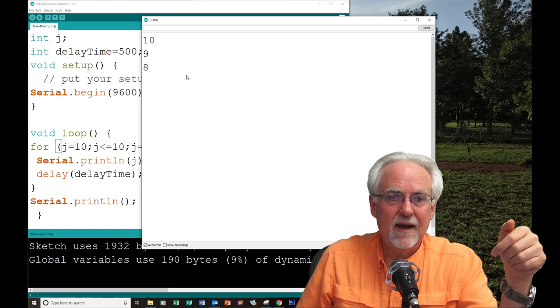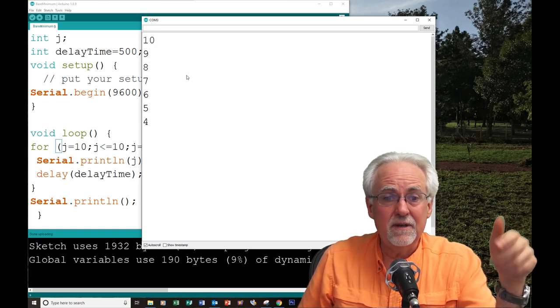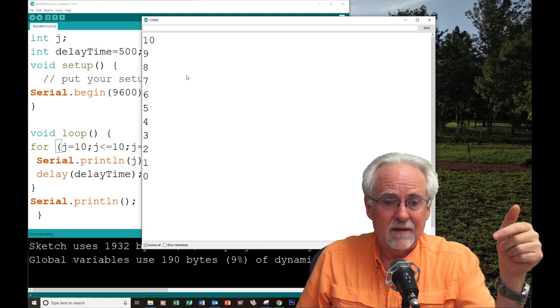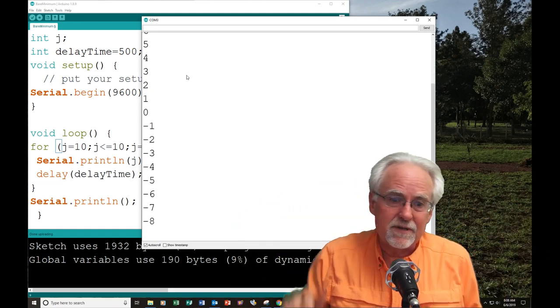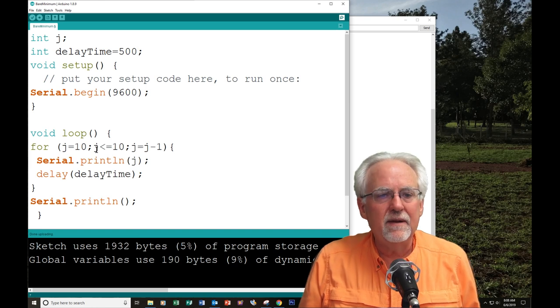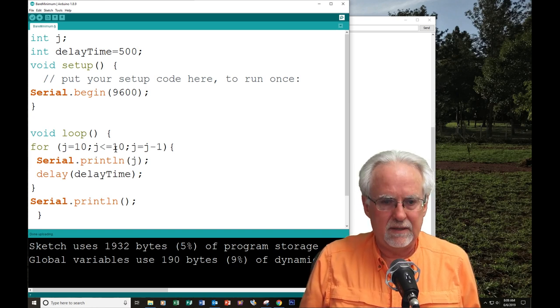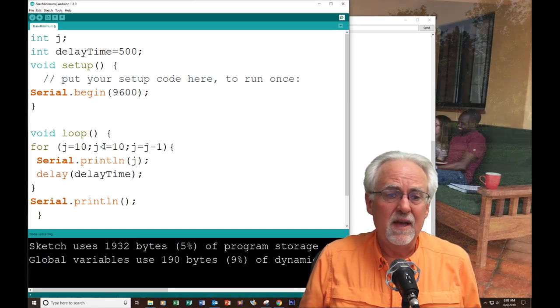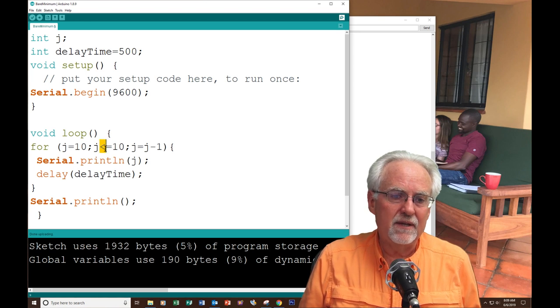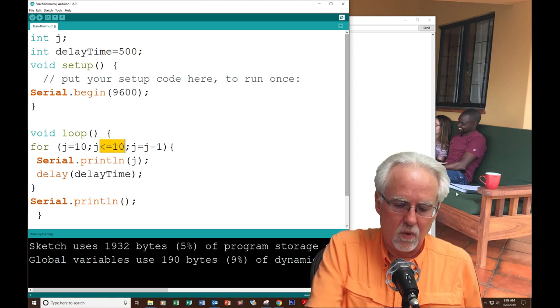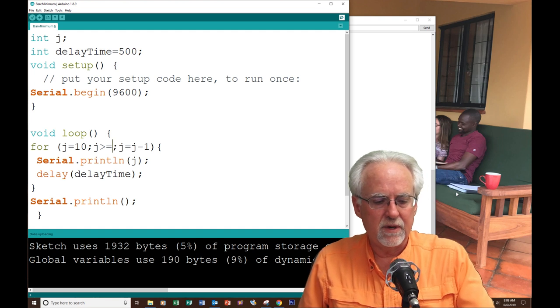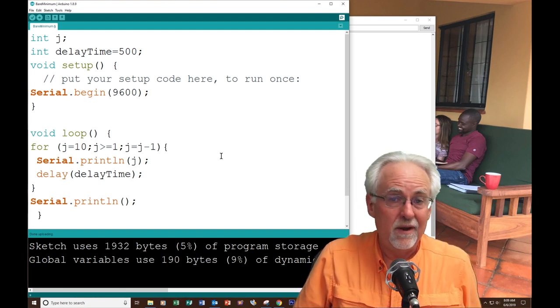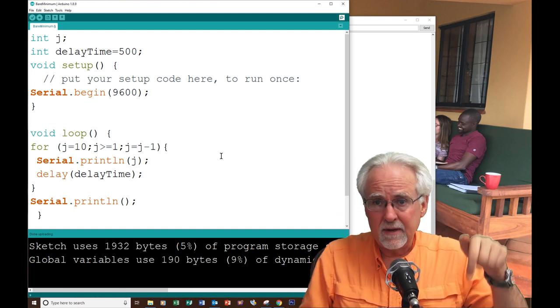Ten, nine, eight, seven, six. Looks good. Whoa. Stop. It goes on forever. It will never stop. Why? Because if you're counting down, j will always be less than or equal to ten. And so, we want to count as long as j is what? Greater than or equal to where we want to stop, which is one. Did you figure that out?